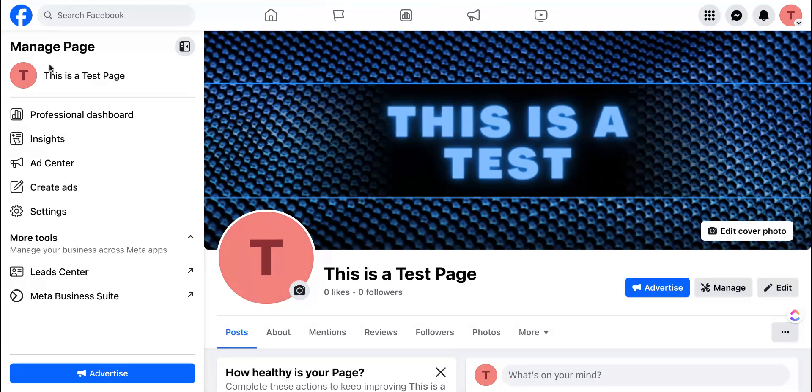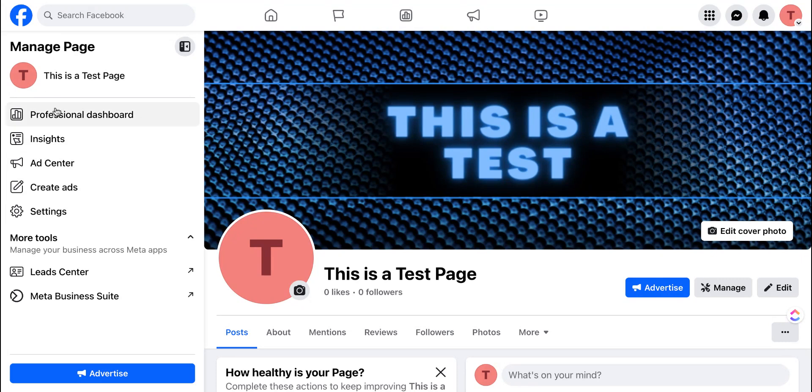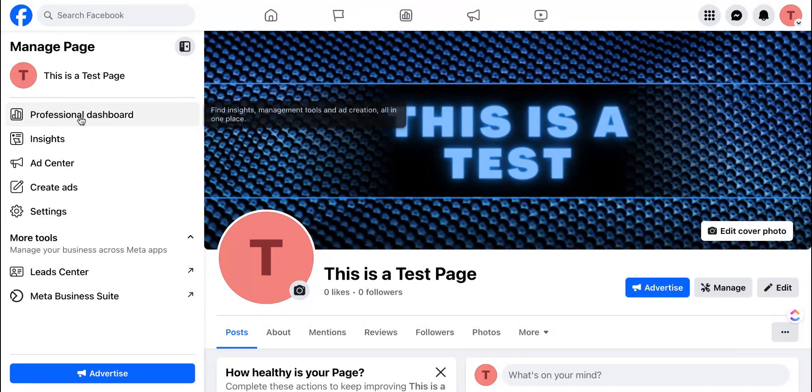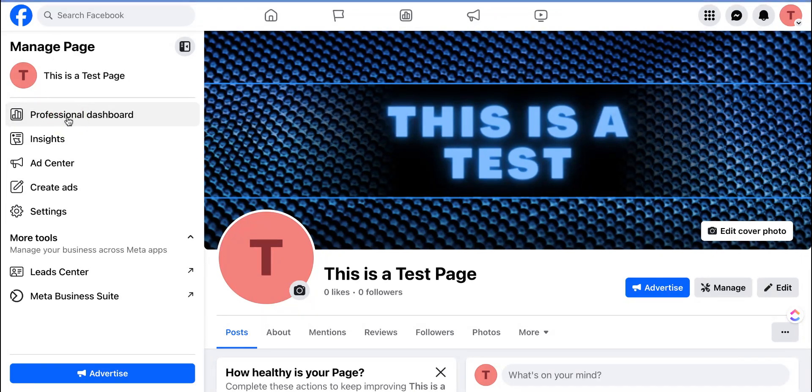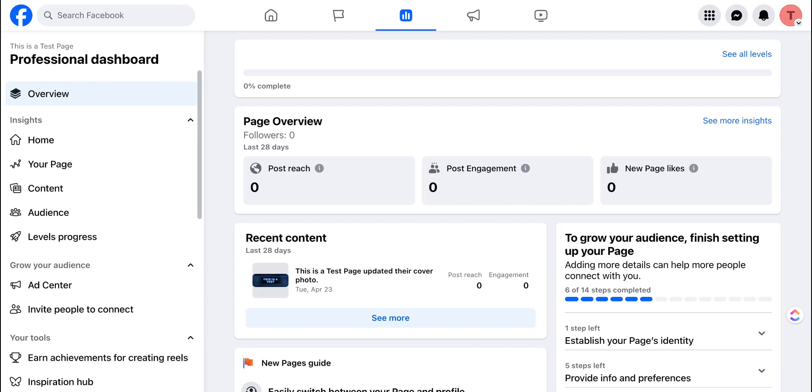When you are on your Facebook page, click the left hand menu where it says professional dashboard. Click that and it'll bring you to a second page.